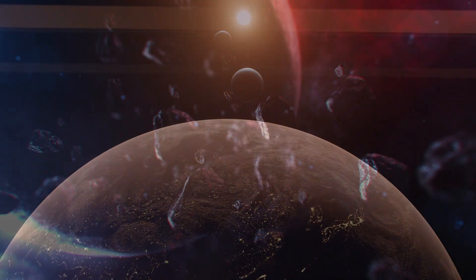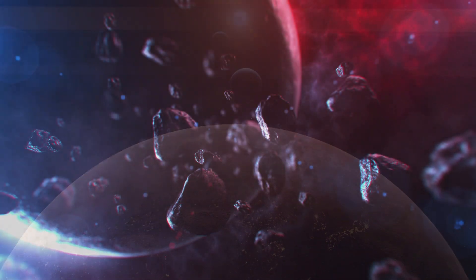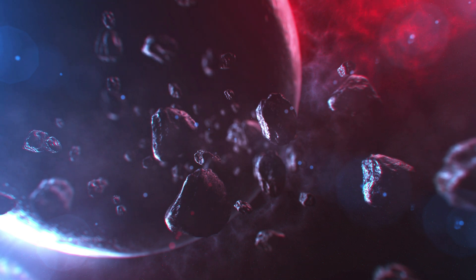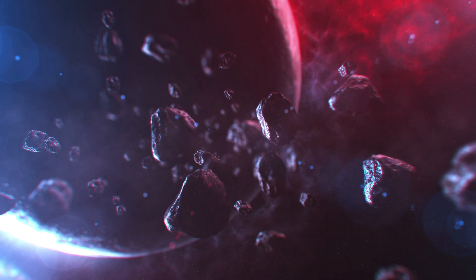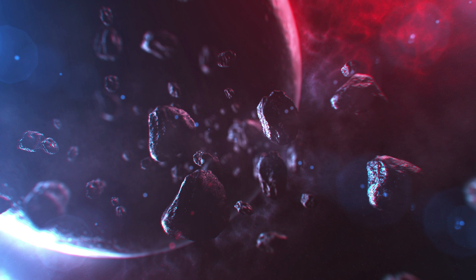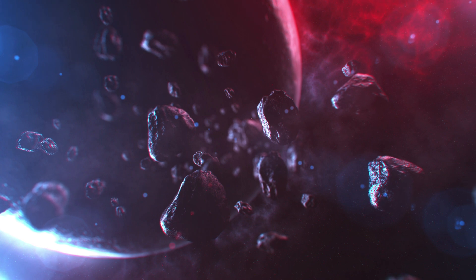Fasten your seatbelts, we will explore the unknown realm of the universe and uncover the secrets of the vast expanse of the solar system.